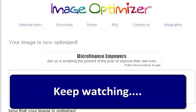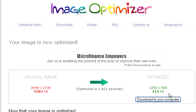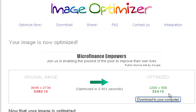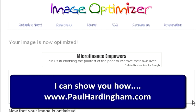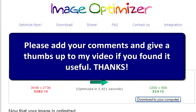I hope you found that useful. I've got some other tips and advice — for instance, if you might be interested in making some money purely from the internet. Just visit my website paulhardingham.com where I can show you how to use the internet with genuine business opportunities to make money. Hopefully you've found this a very useful little video showing how to reduce image sizes so you can send them via email.